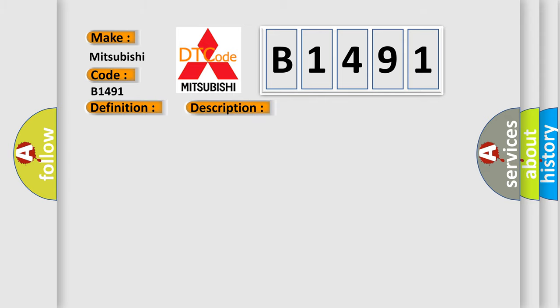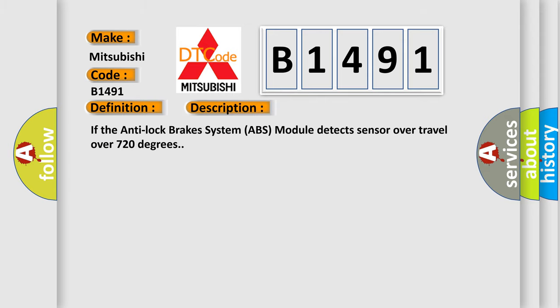And now this is a short description of this DTC code. If the anti-lock brakes system ABS module detects sensor over travel over 720 degrees.